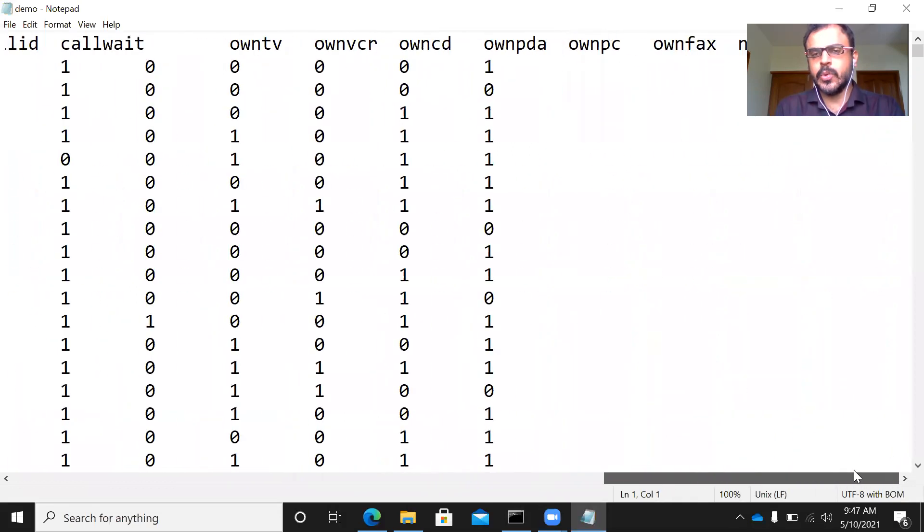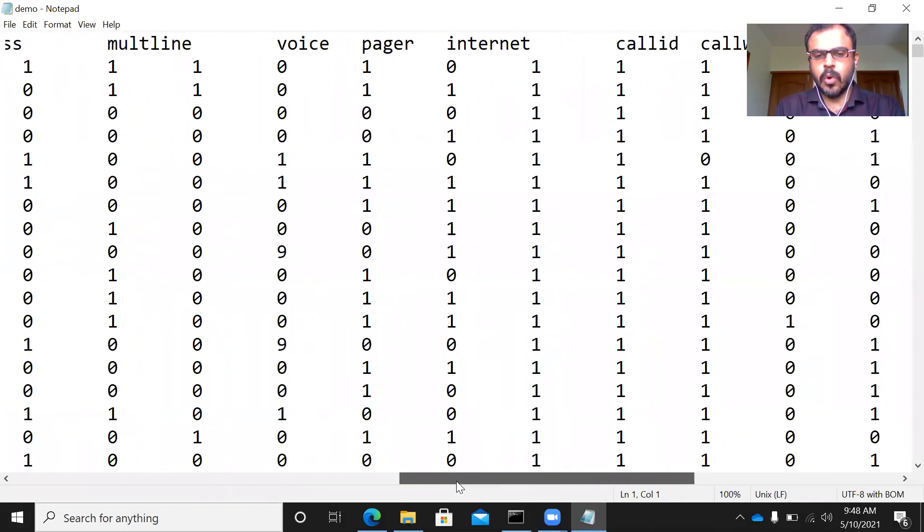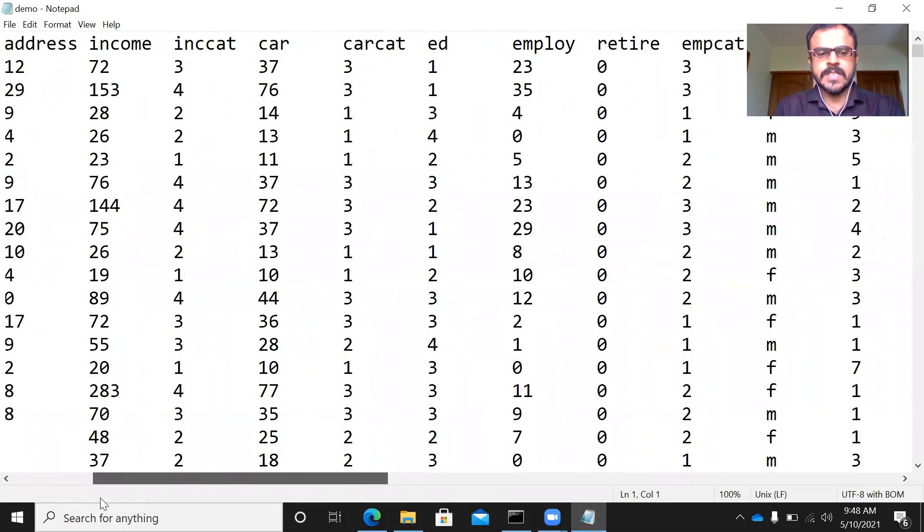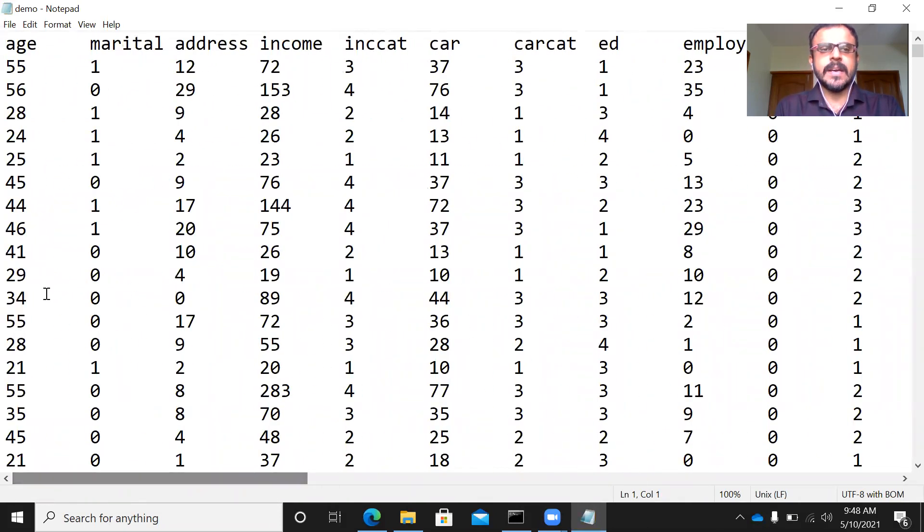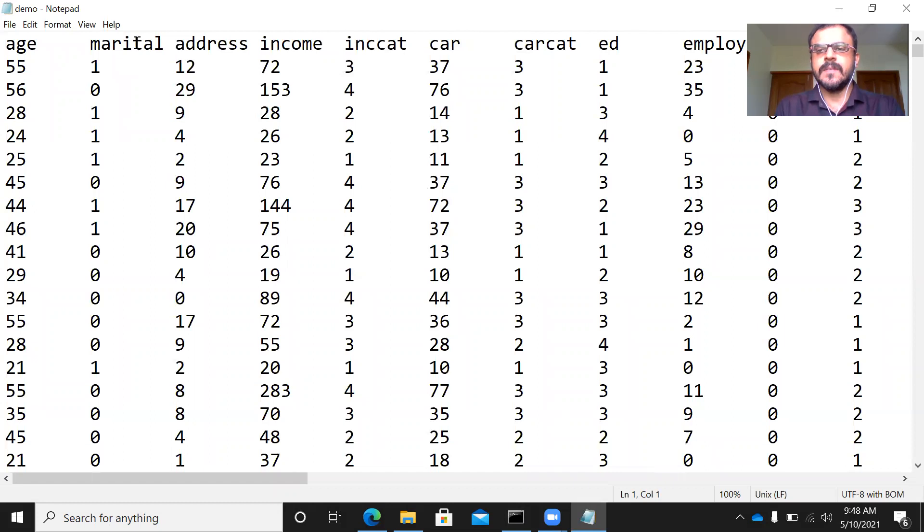I will not be going through all of these variables, but as you can see here, we have the demographic details in the first row.